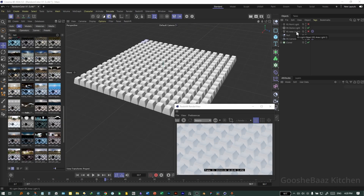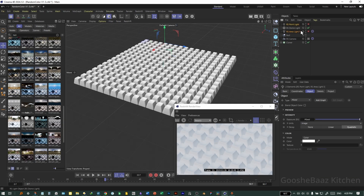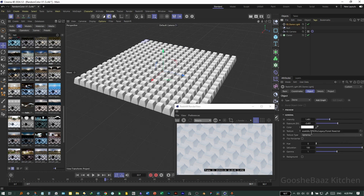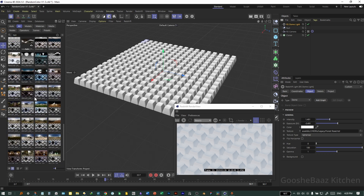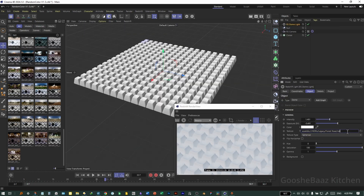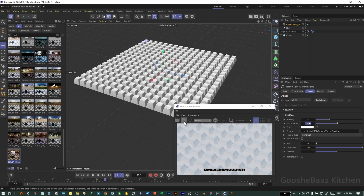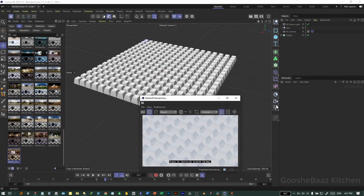Cinema 4D crashed so I remade the scene. Continuing: we added a Dome Light. For its texture, drag and drop your HDRI texture downloaded from the internet — for example from HDR Haven — or download one from the Asset Browser. I set the intensity to 105 and exposure to -0.4. Activate the preview Render View.